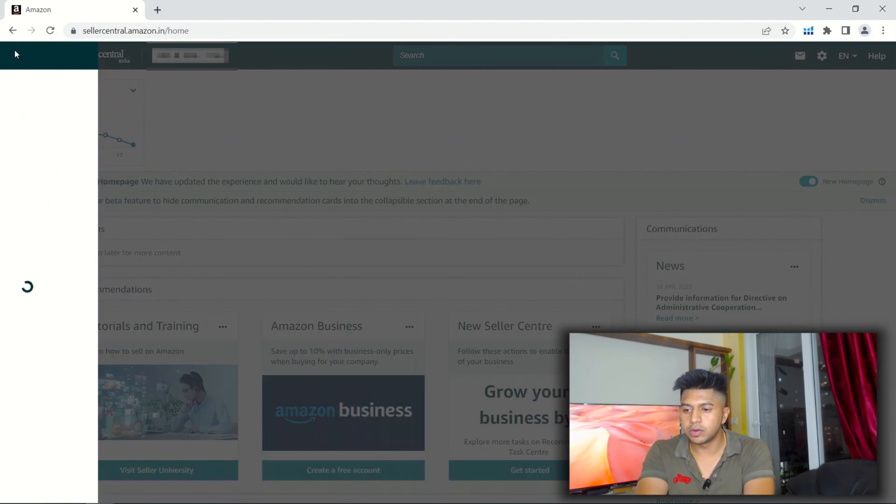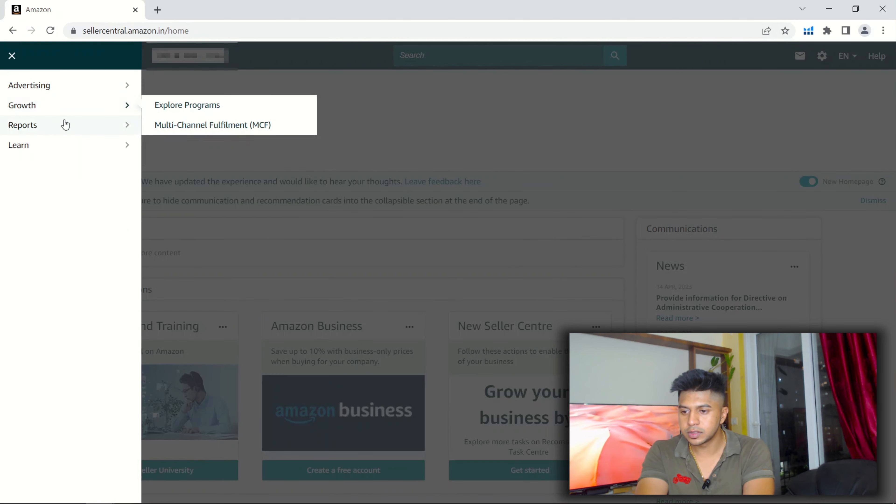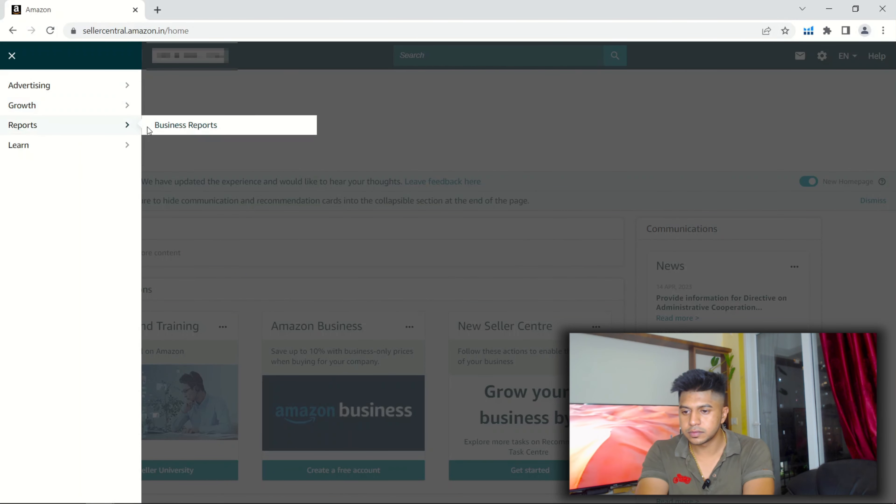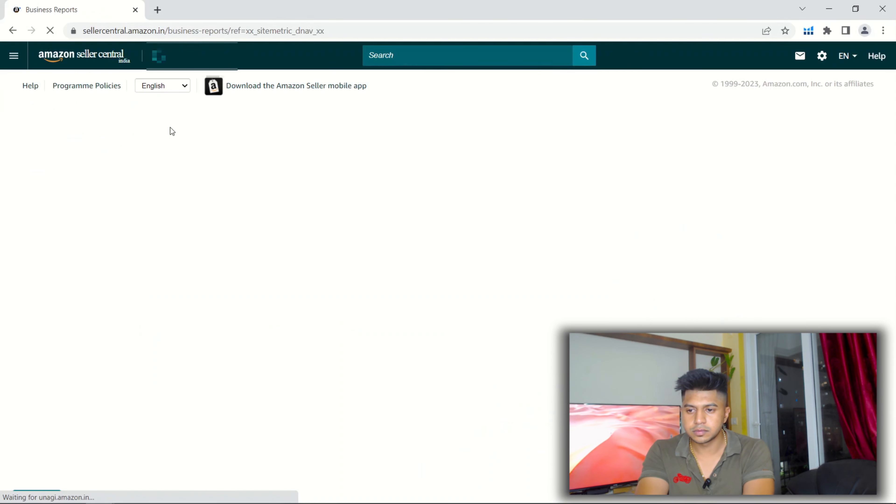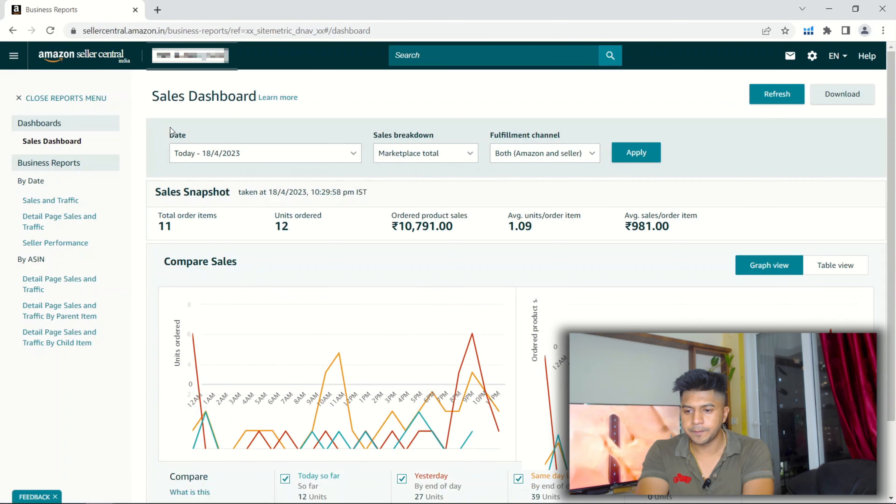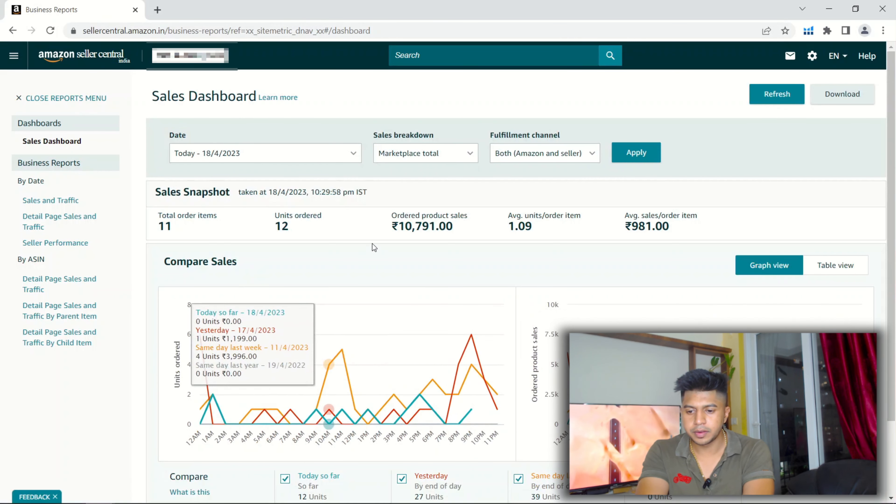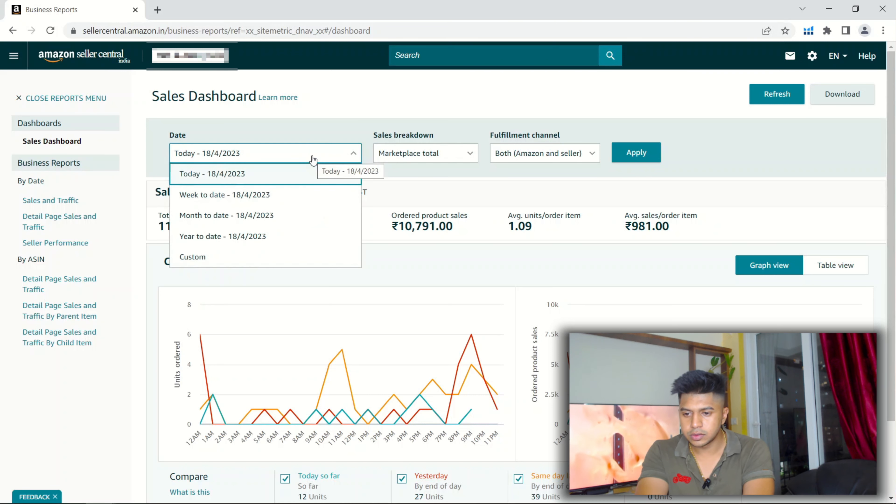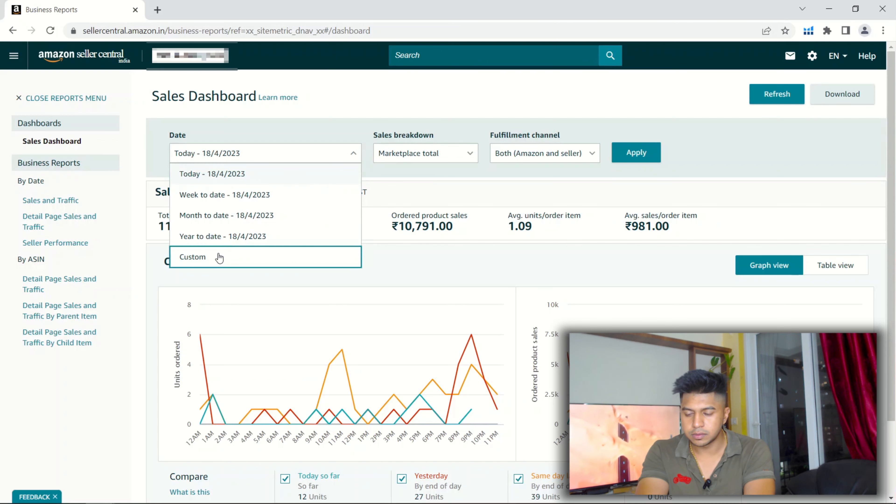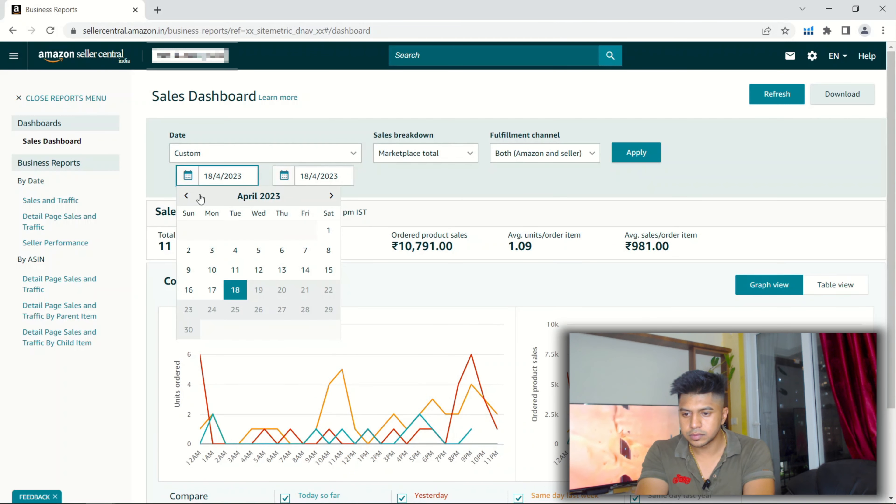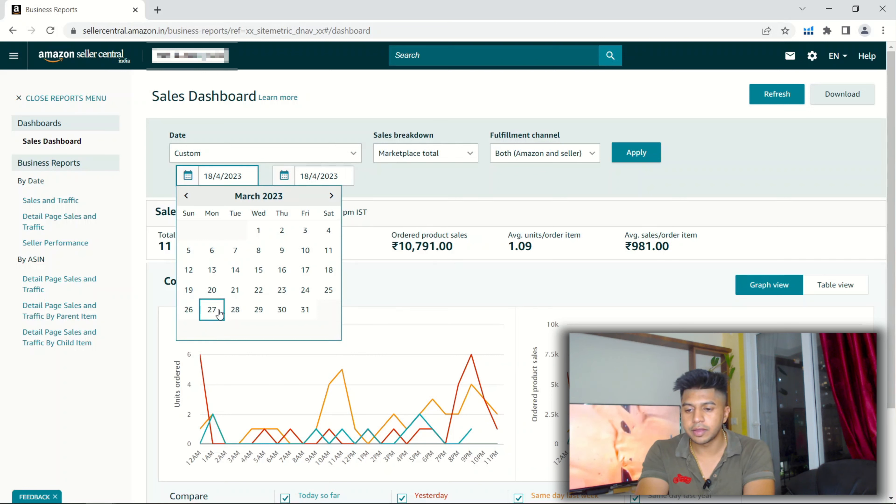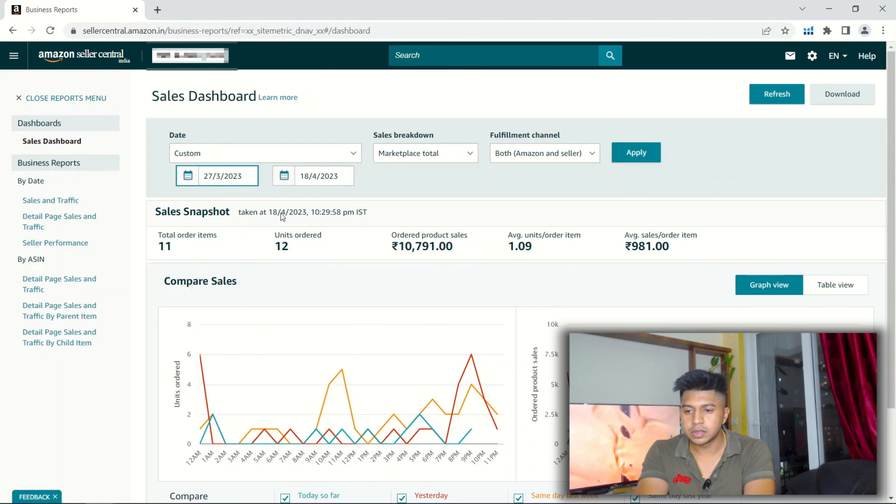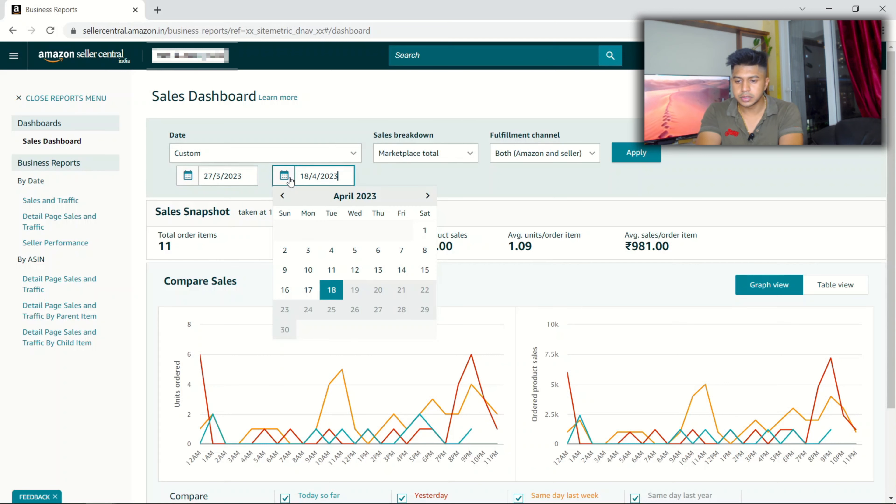If I go into business reports, let me pull up month to date custom. March 29th actually his product got live, so I'll just put the 27th just in case to this.